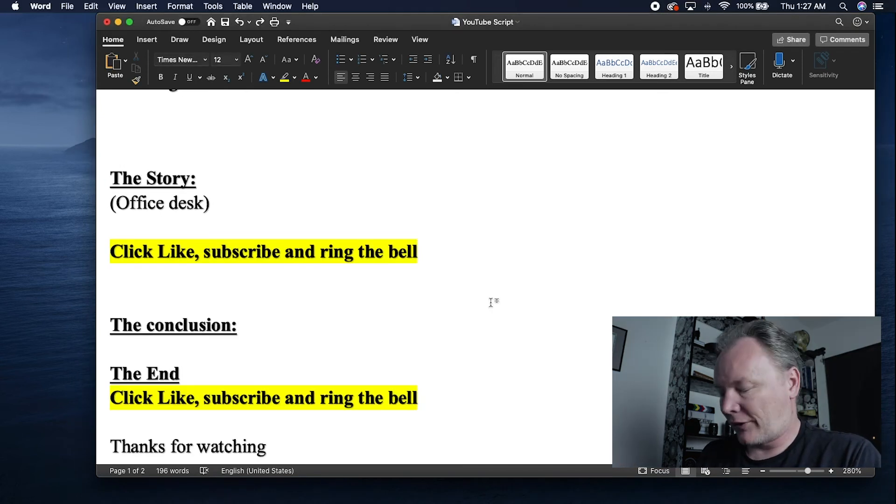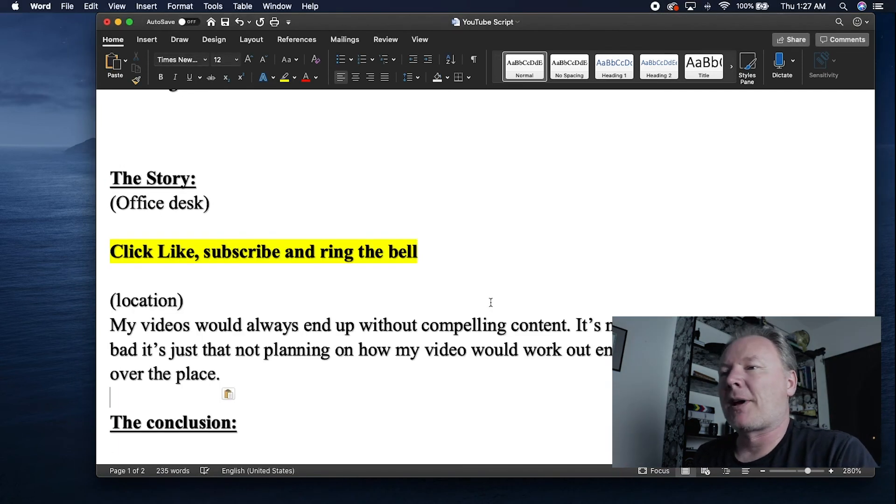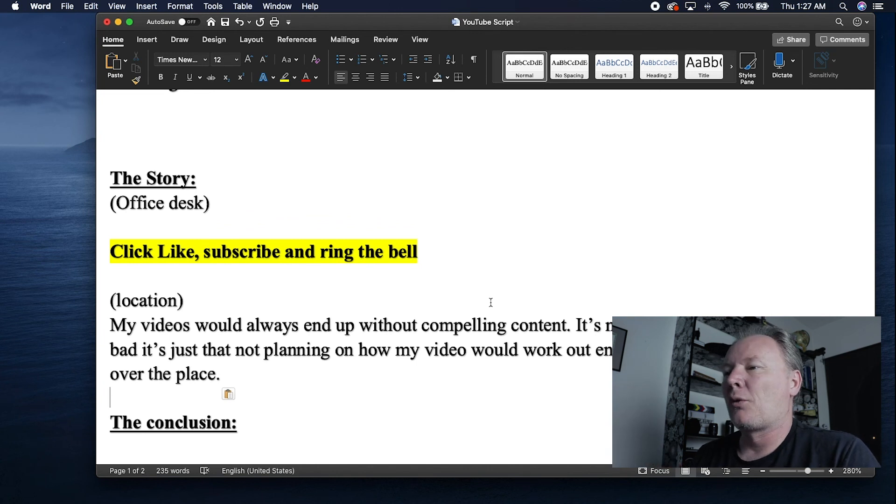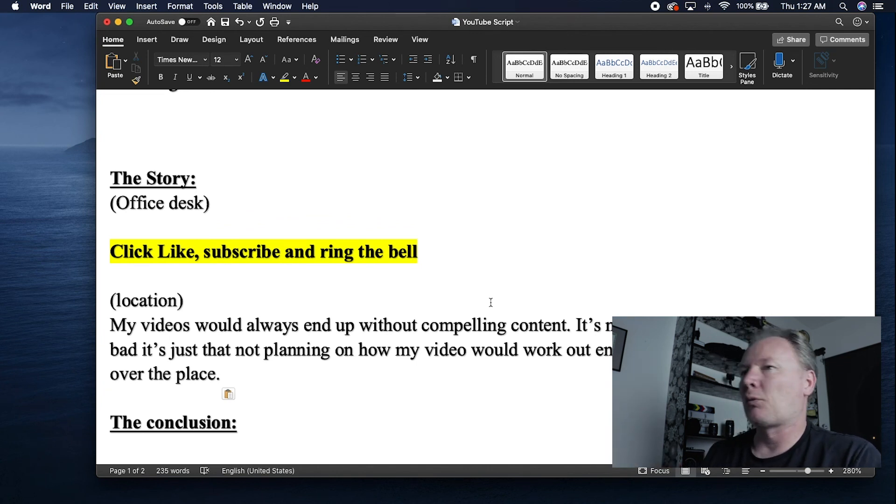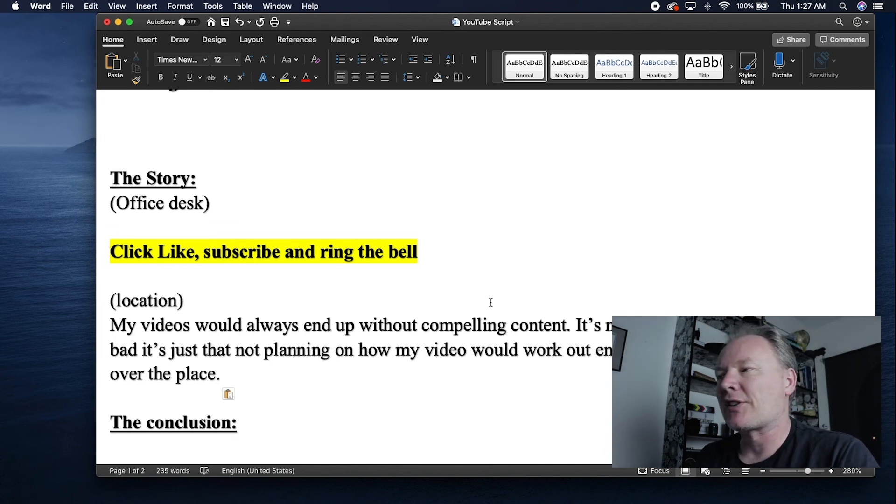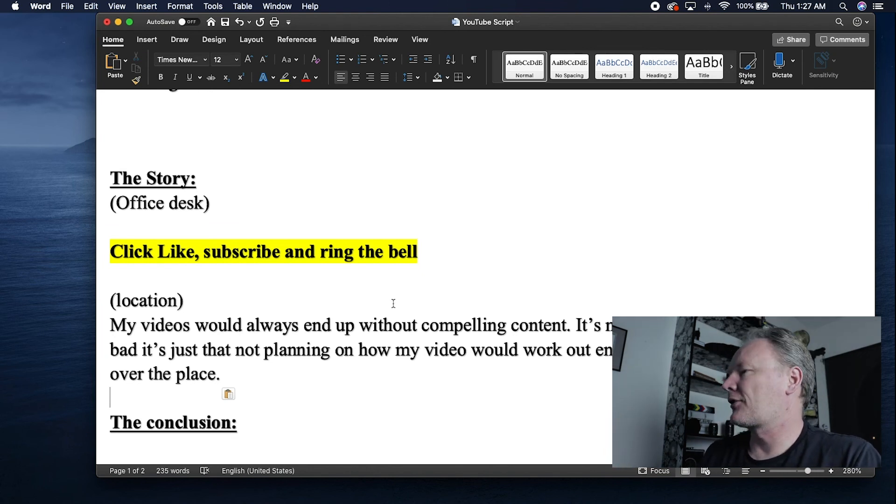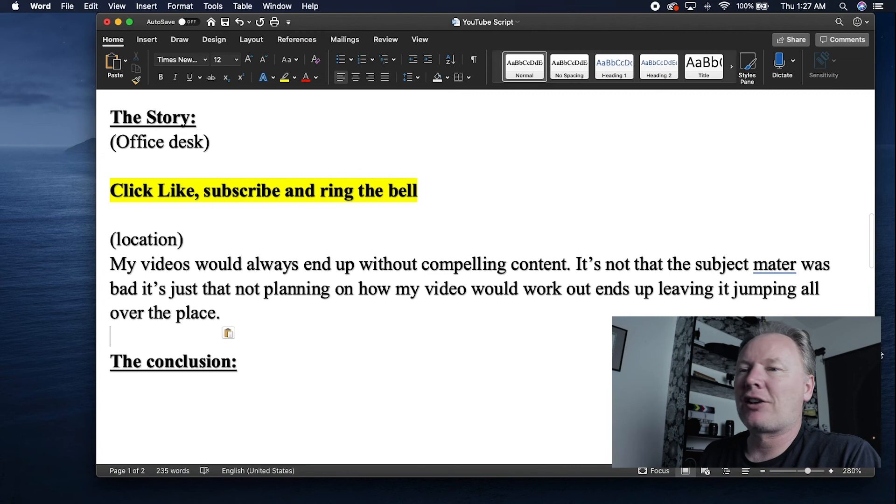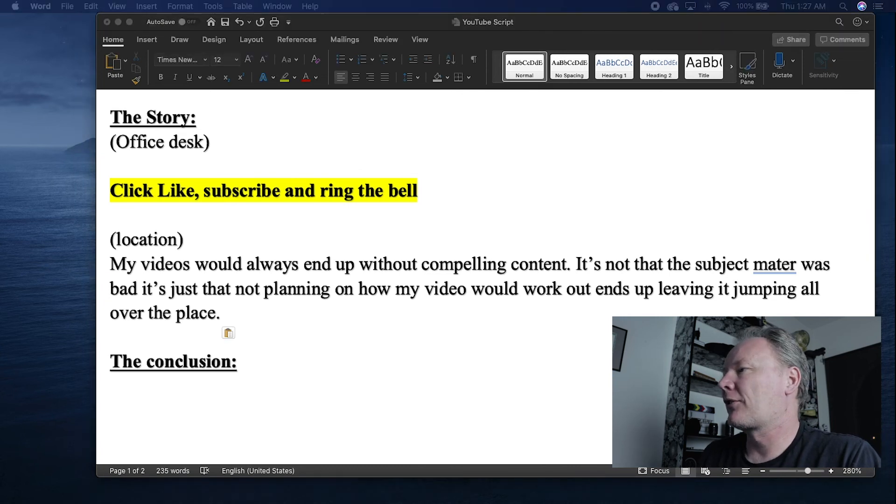So after I asked for the call of action, I might start talking a little bit about the videos. What's compelling content and why my content wasn't compelling when I was jumping all over the place. This is sort of getting into the details of what I did to change, how this all worked, and why I came up with my document in the first place.